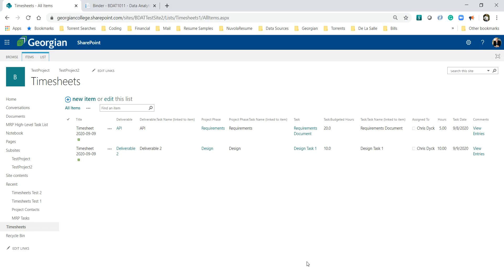Hey guys, Chris Dick here. This is part two of my SharePoint for project management featuring the timesheets list.